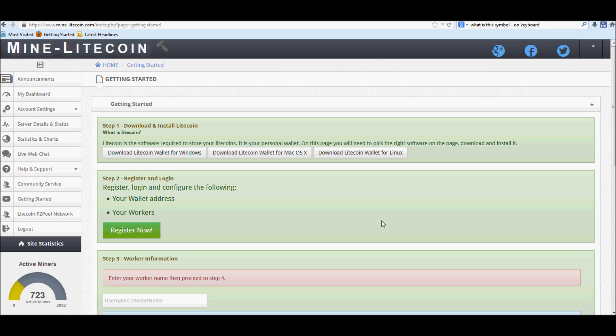Really good site if you want to set up a pool miner. Go ahead and go over to the site and get registered. For the first timers, go over to the site and register. Really simple process.